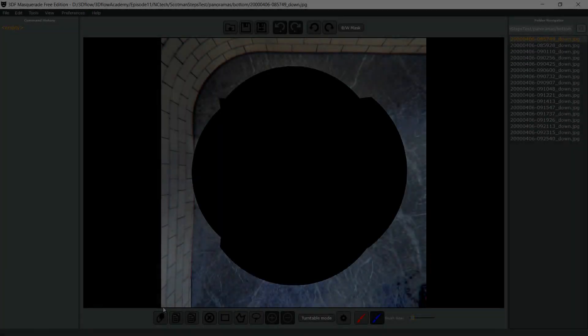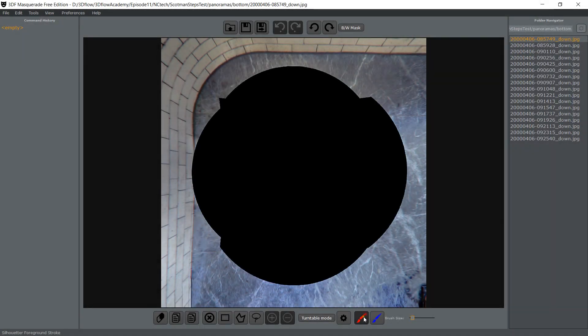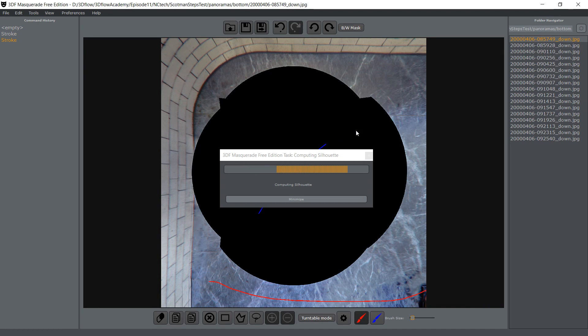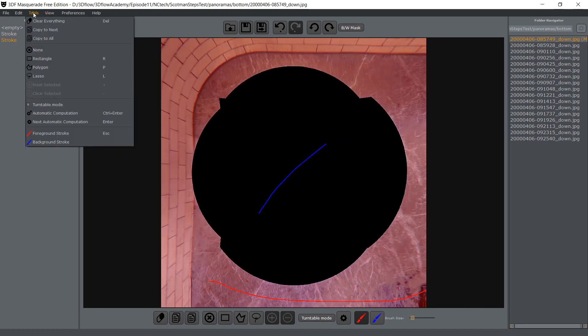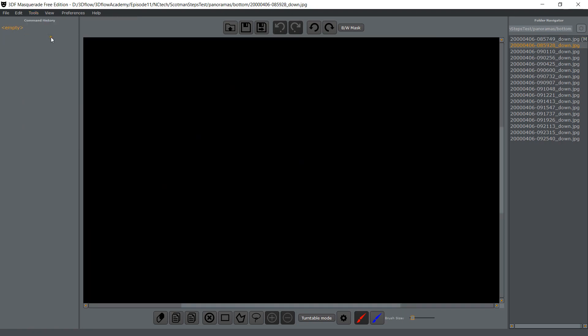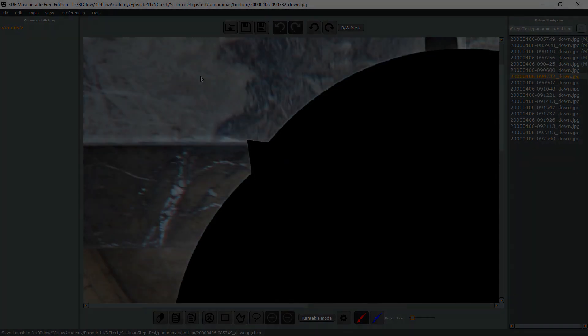Be aware of the tripod that supports your device. You may want to either discard completely the bottom views or mask them. Most likely, bottom views in this case will be discarded unless you have a broader view from other cameras.